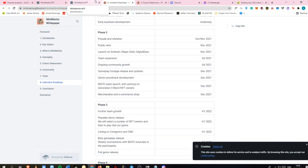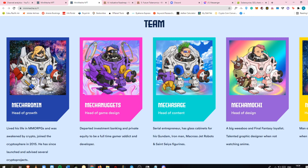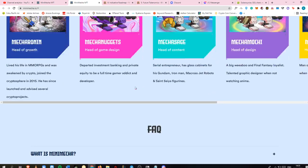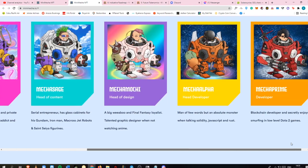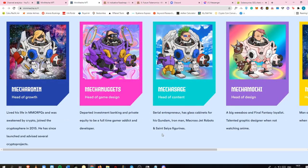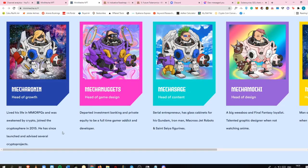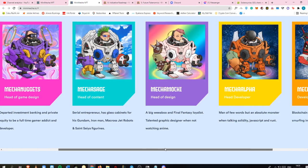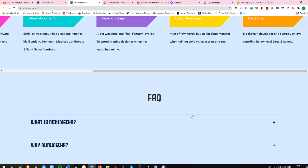If you want to check it out, I'm going to put it in the description box below. This is the team behind Mini Mecha. Mecha Ronin is the head of growth, an MMORPG gamer and advisor to several crypto projects as well. There are seven team members behind Mini Mecha. Most of them are gamers, which is a good sign because they're creating a game. You know gamers - we hate cheats. We want an enjoyable game which will be profitable for blockchain gamers.